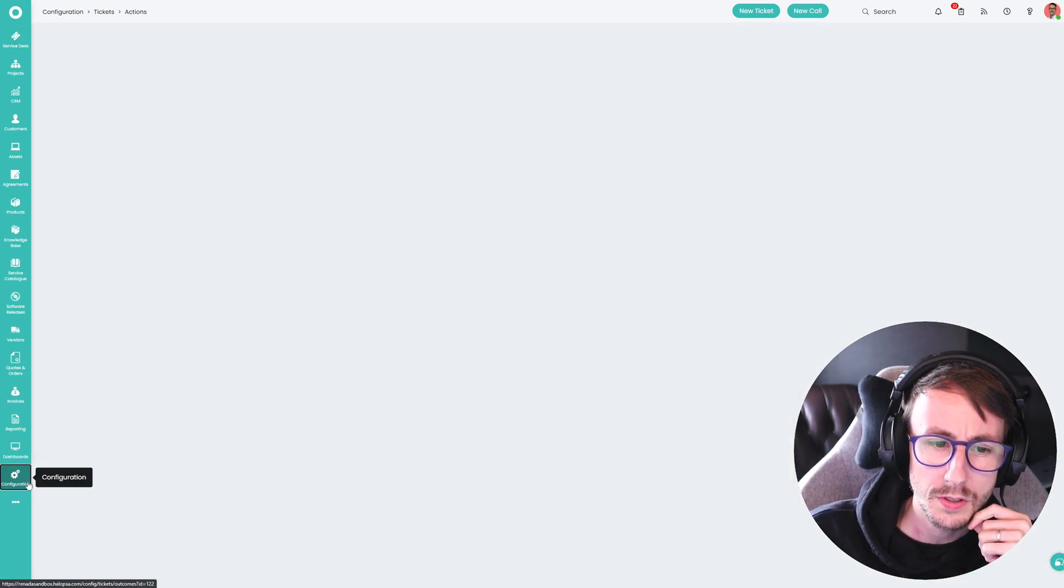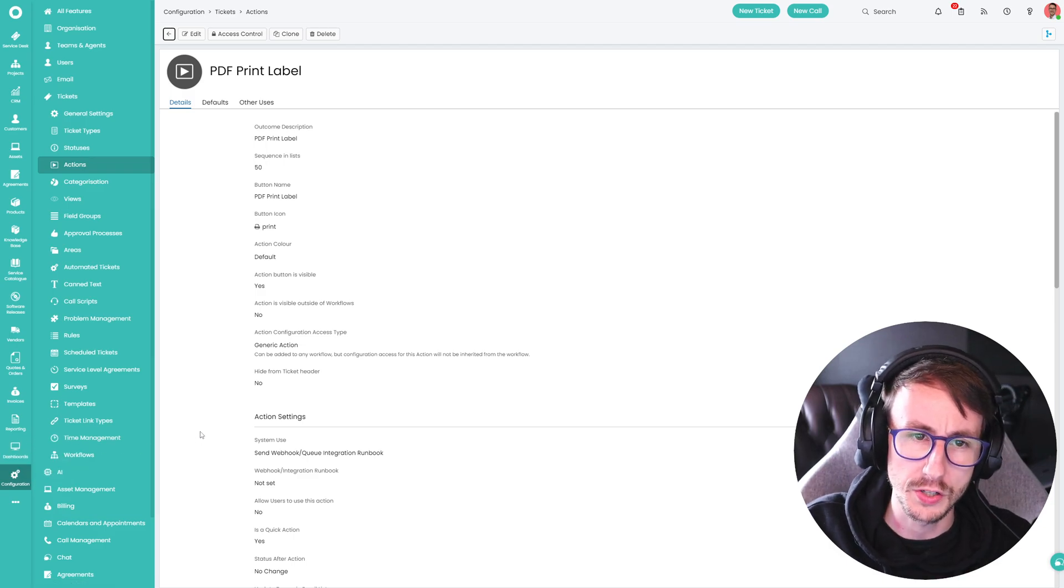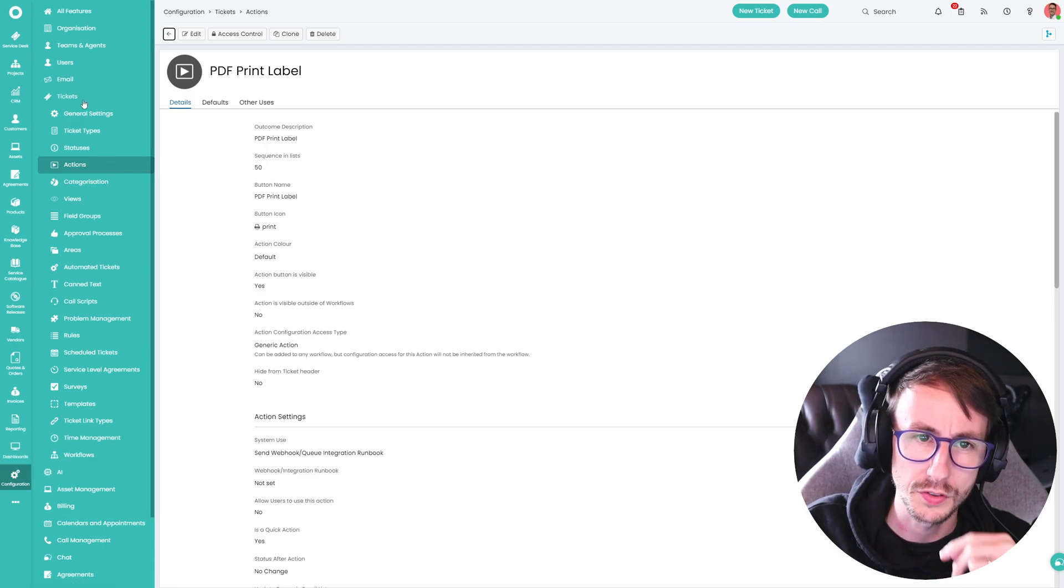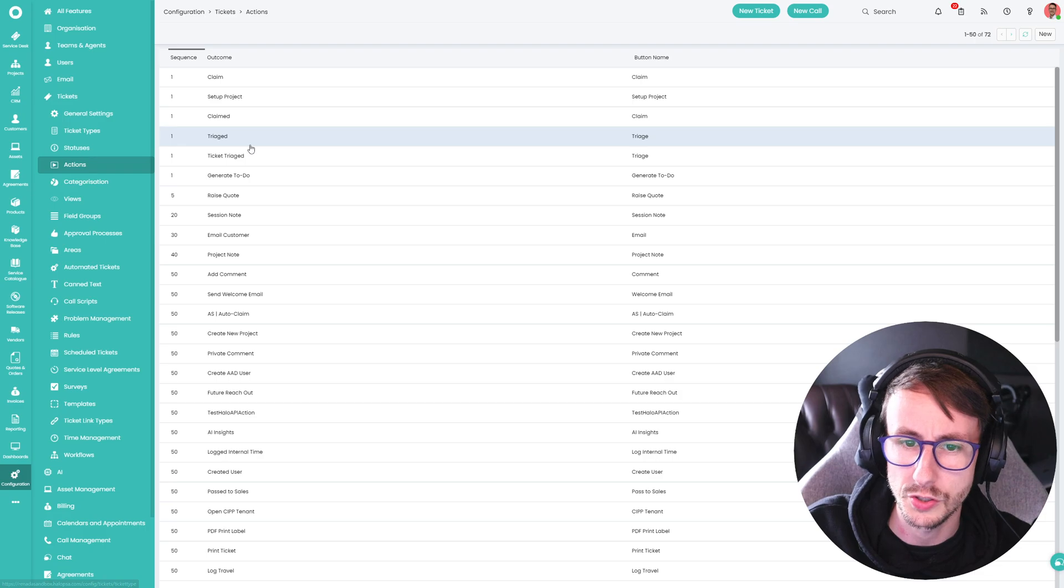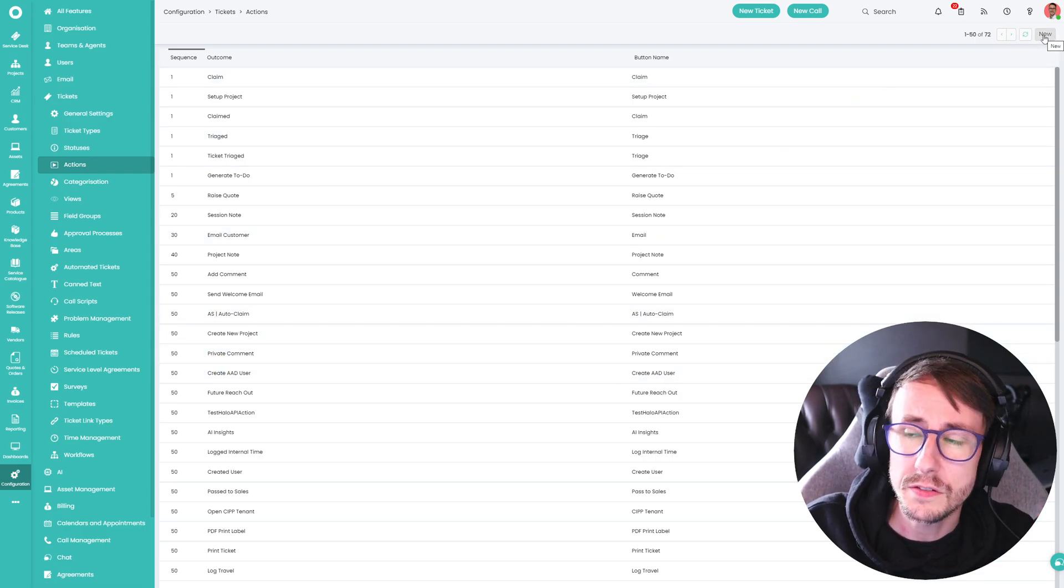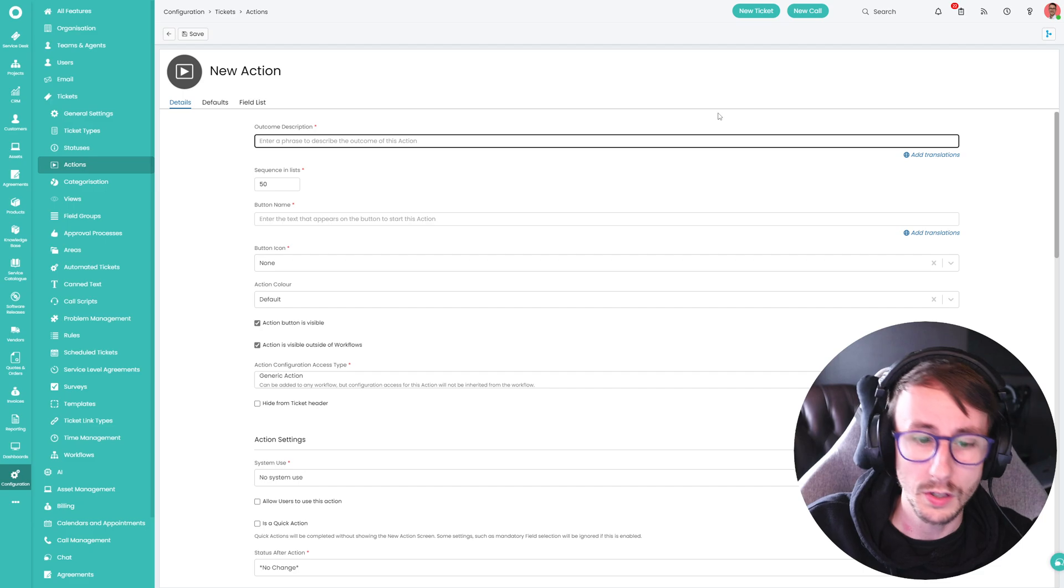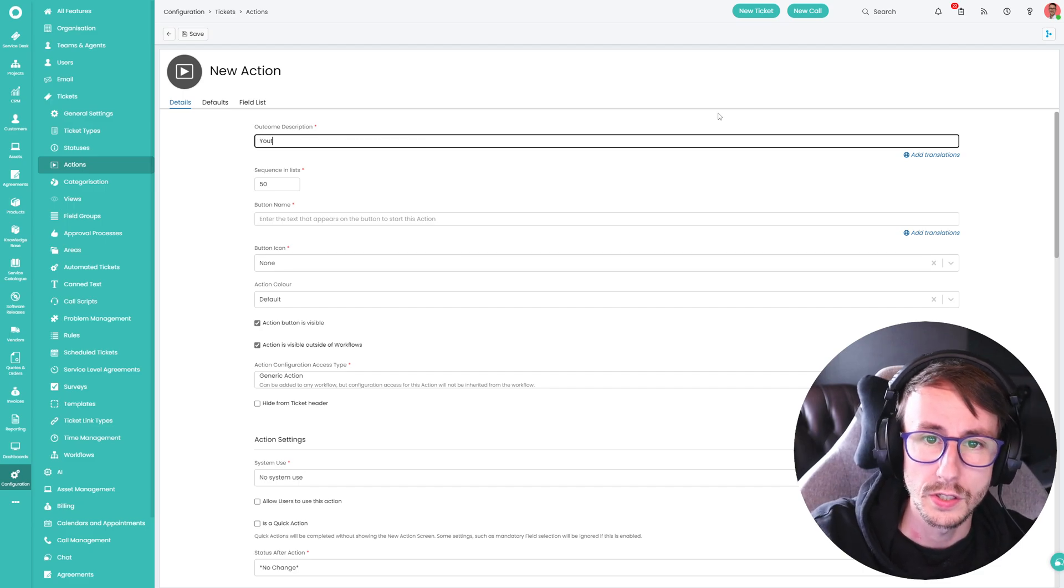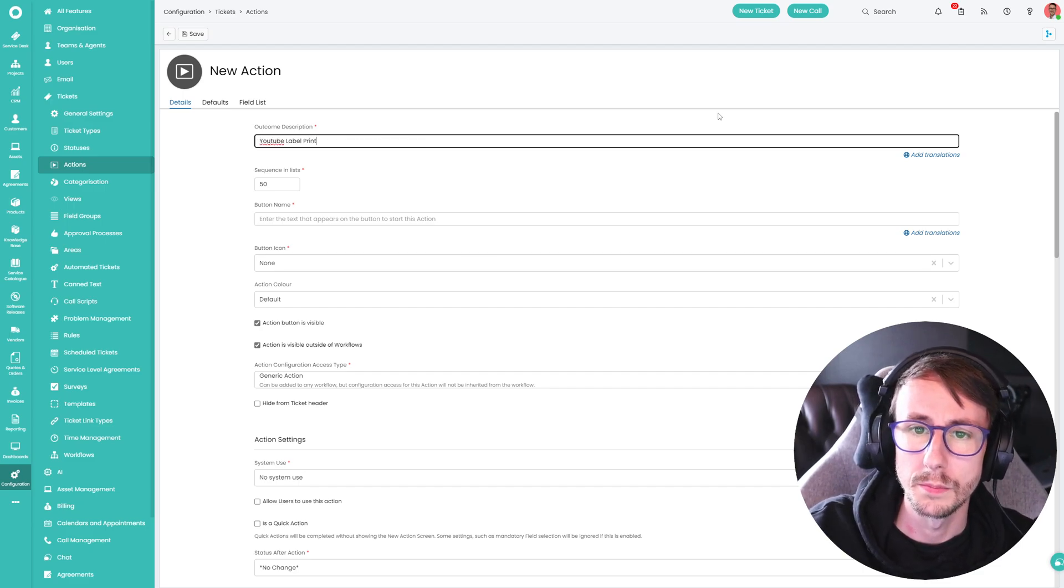So first things first is we have to go to configuration in the bottom left, go to tickets and then go to actions. Now, let's for today make one together. And we're going to call this YouTube label print.